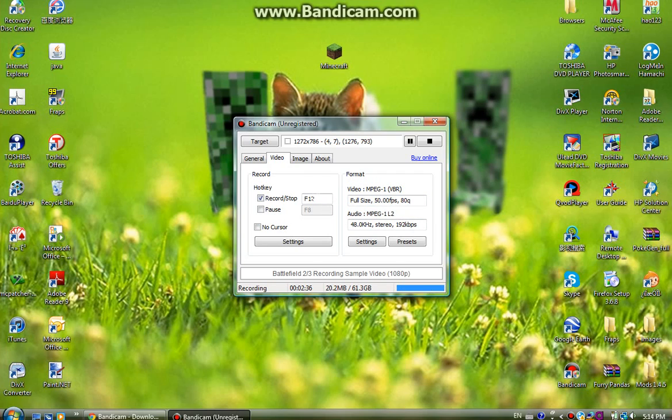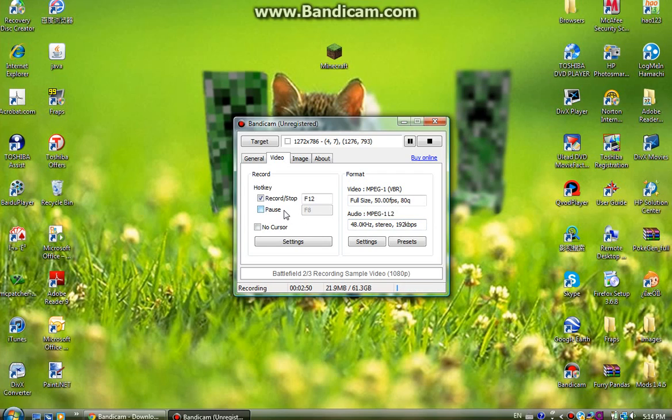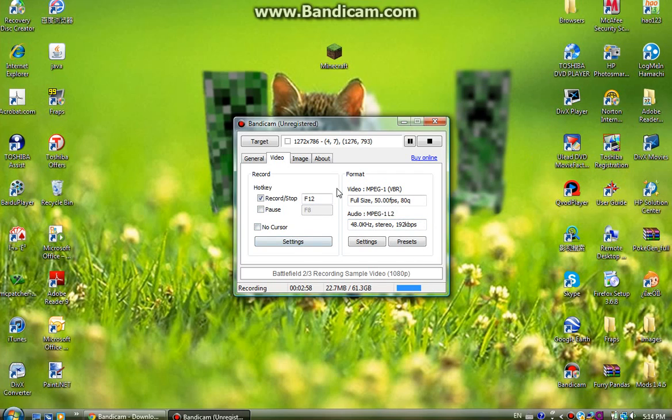So basically F12 is what I use to start and stop the video but you can change it to absolutely any button you want. And pause, whatever you want. That's the button you can use to pause but I don't really use that button.